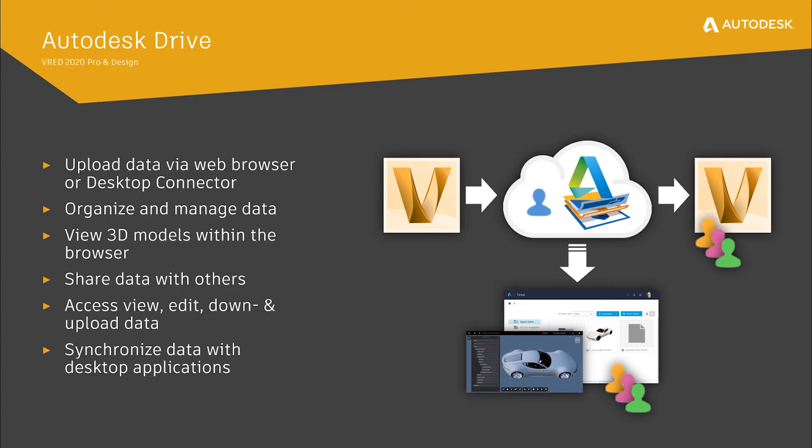Let's now talk about Autodesk Drive. Autodesk Drive is a free cloud storage solution that allows individuals and small teams to organize, preview and share any type of design or model data. Since VRED 2020, it is already possible to upload your VRED VPB files via the web browser or desktop connector to Autodesk Drive.